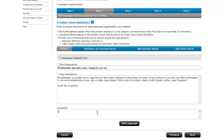And keywords, we want just a couple: photograph manipulation. Okay, great. So I'm going to go ahead and click the next button.